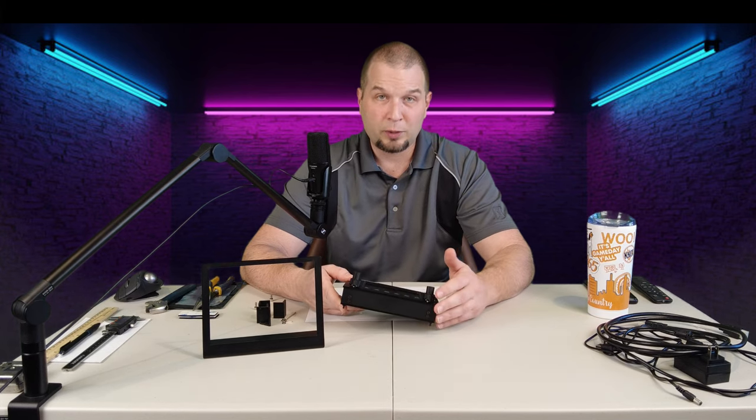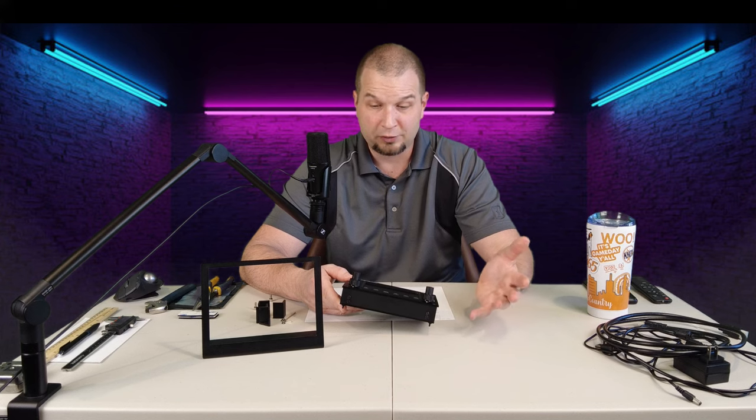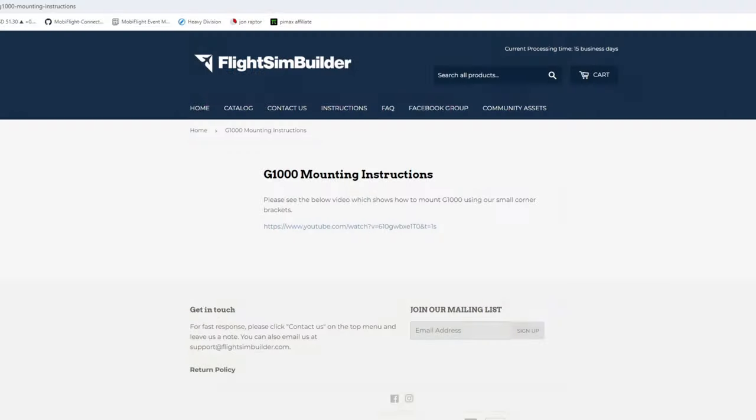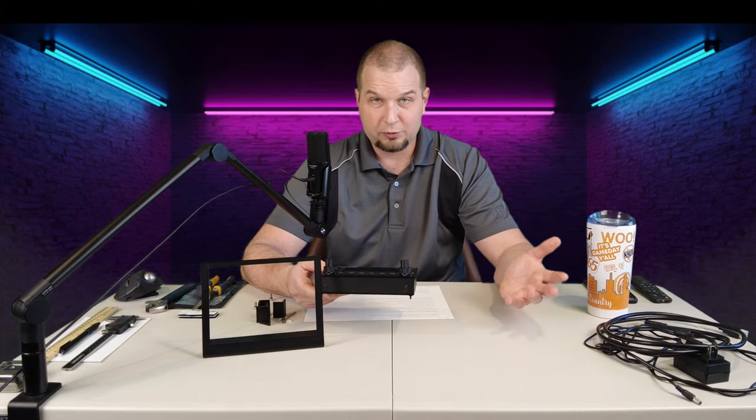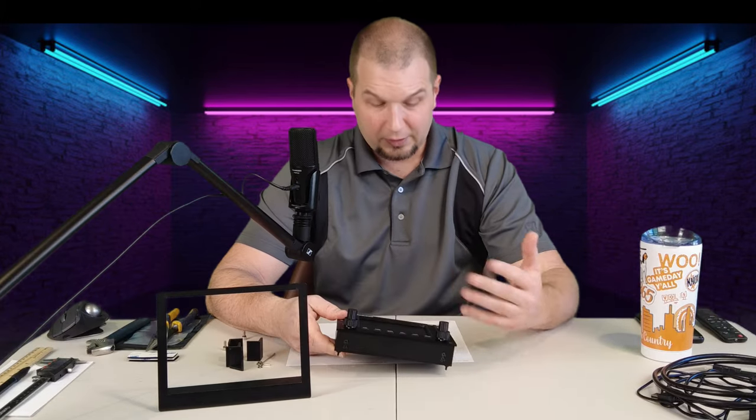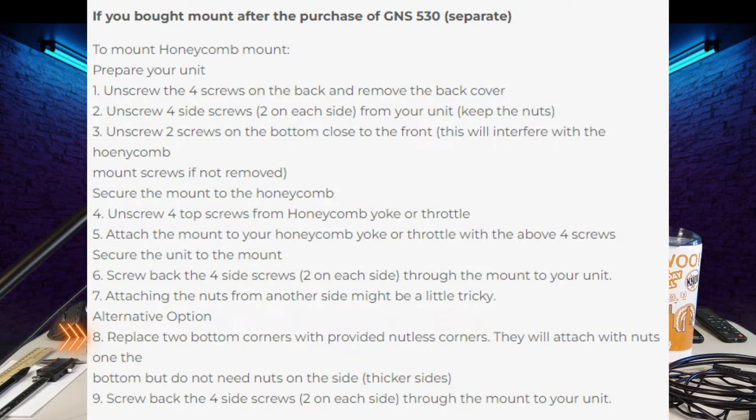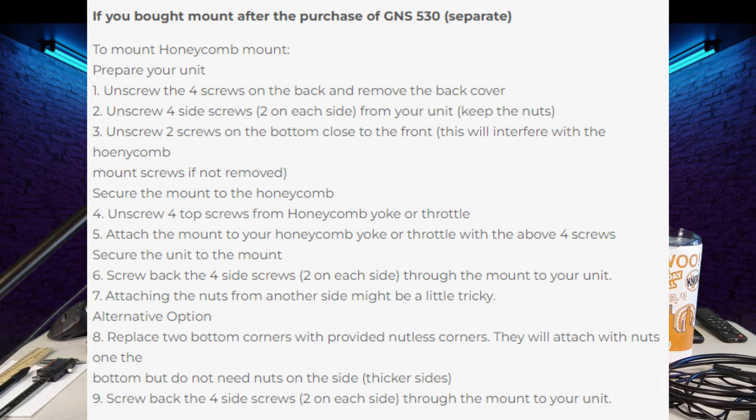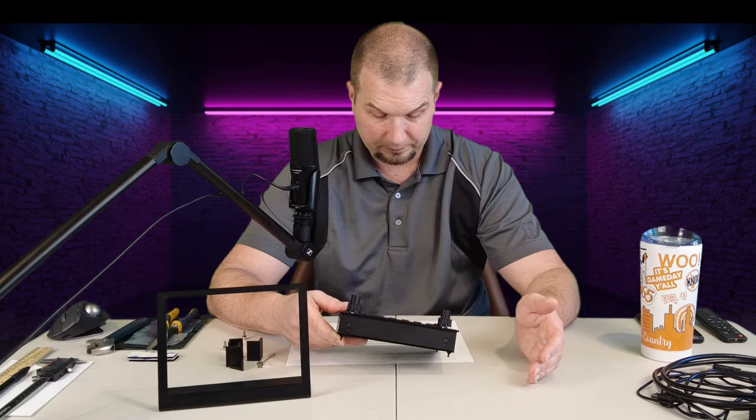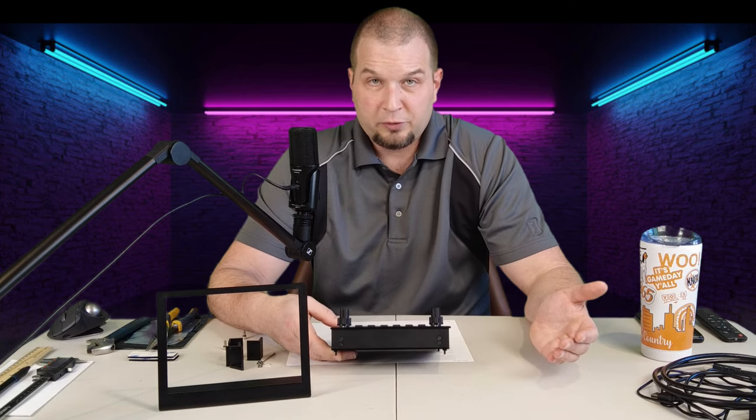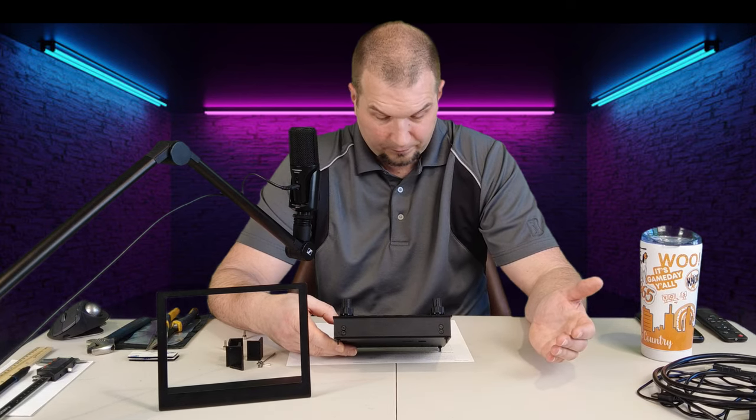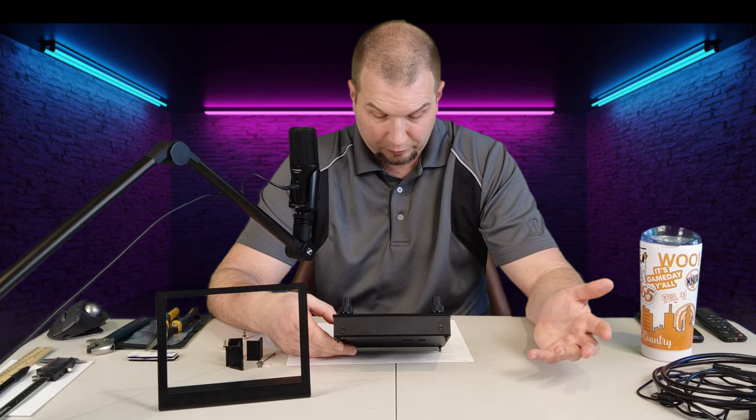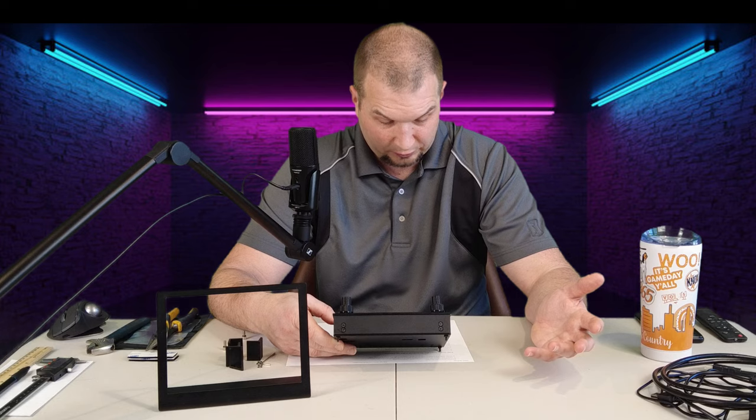I did find on their website that they have a YouTube video for the G1000. So, I thought, well, maybe the G1000 is kind of the same way. Well, when I clicked on the video, it said the video was private and I couldn't watch it. So, that was a dead end. In any case, step number eight, we have to replace the two bottom corners with provided nutless corners. They will attach with nuts. One, the bottom, but do not need nuts on the side. Thicker sides. It doesn't make any sense to me. They're words, but it's just a bunch of words put together that I don't understand what it means.